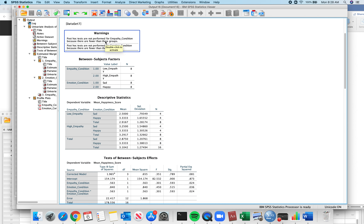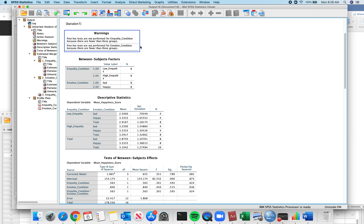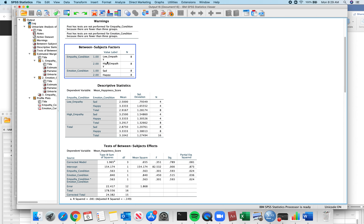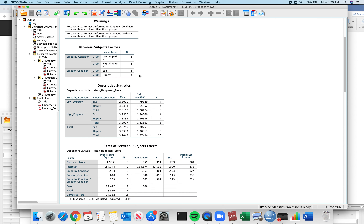It's telling you that post-hocs are not performed for the empathy condition or the emotion condition because there are fewer than three groups. If you have two groups and your main effects are significant, there's no other way they can be different, so post-hocs aren't needed. This table just tells you the number of observations in each condition — 8, 8, 8, and 8 — which makes complete sense.